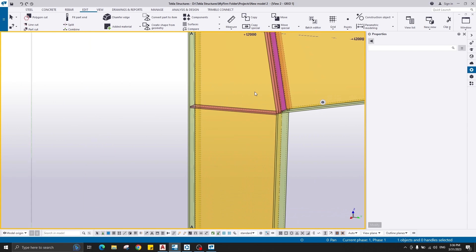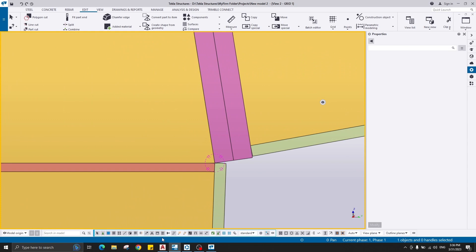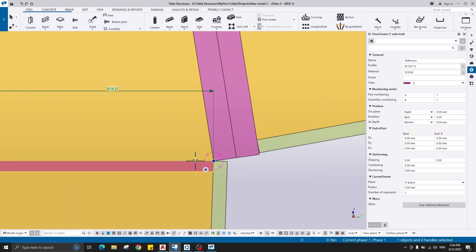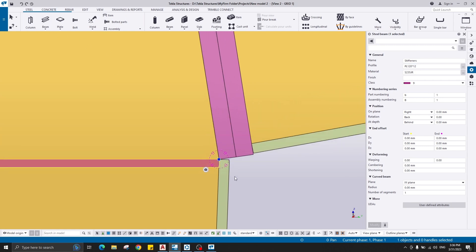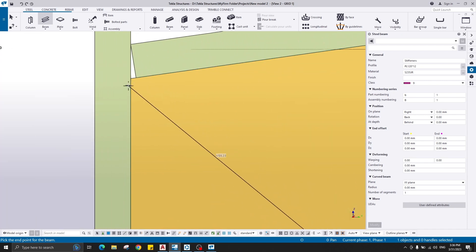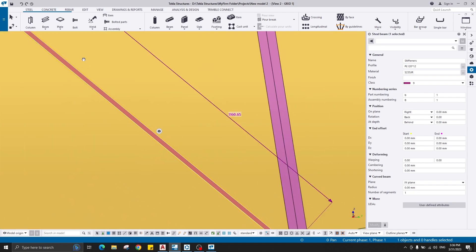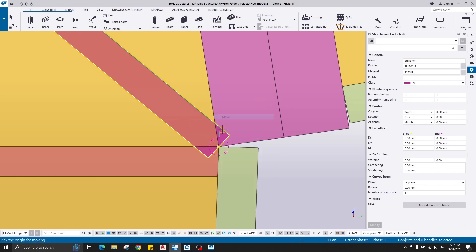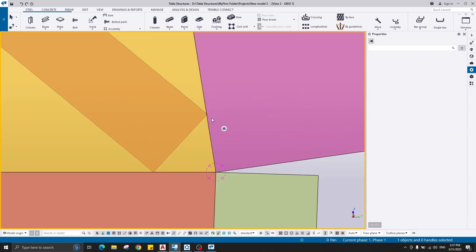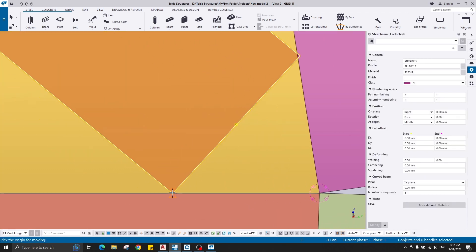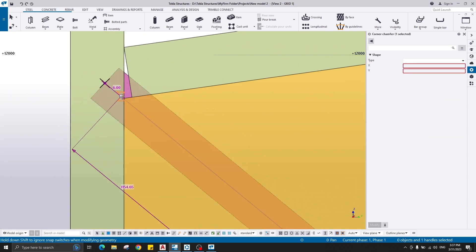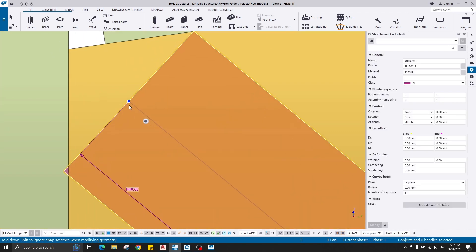Move the stiffener from here to here — now the position is correct. We need to model another plate here from here to here with the same properties. Use Move Beam to adjust positions. There is a small clash — shorten the plate a little. Adjust in the X direction using Move Special.